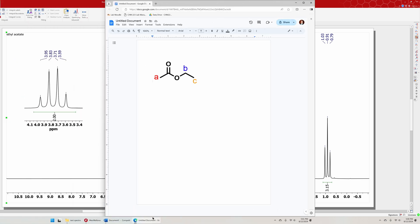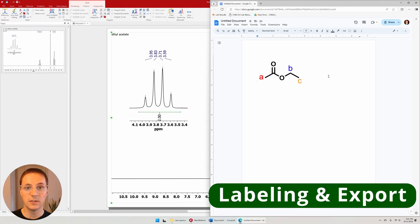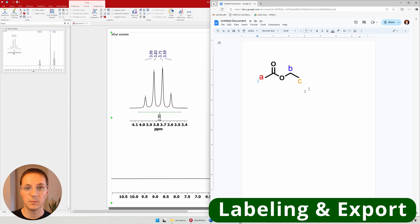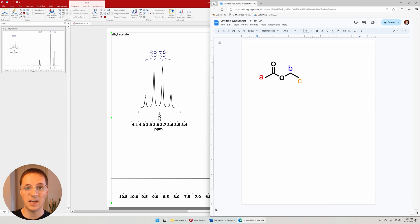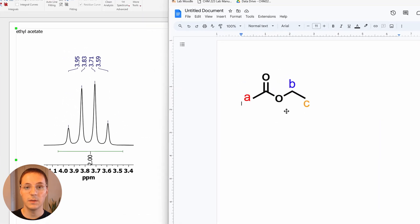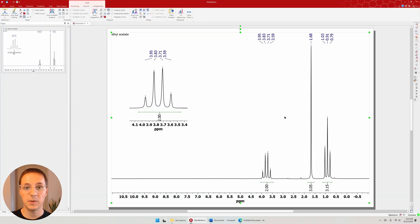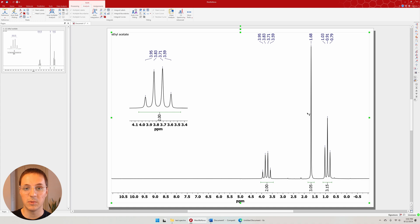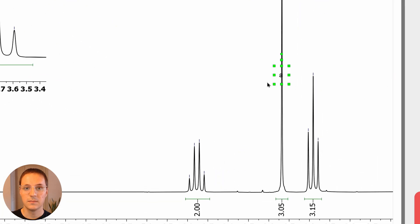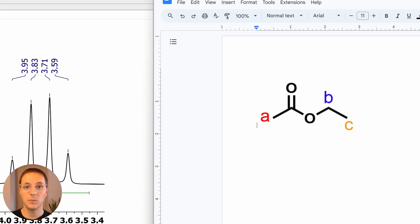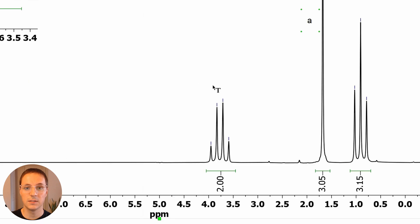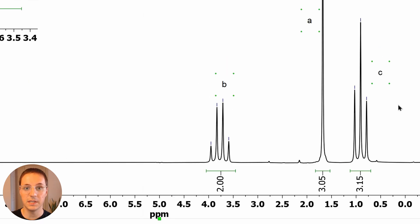I want to label the signals on my spectrum to match the assignments of this structure. Here I've labeled the isolated methyl group as signal A. On the spectrum, it's clear that the singlet corresponds to signal A. I'll use the text tool by pressing T to add a label. Signal B is next to an oxygen, so it has shifted downfield. That makes this signal C.